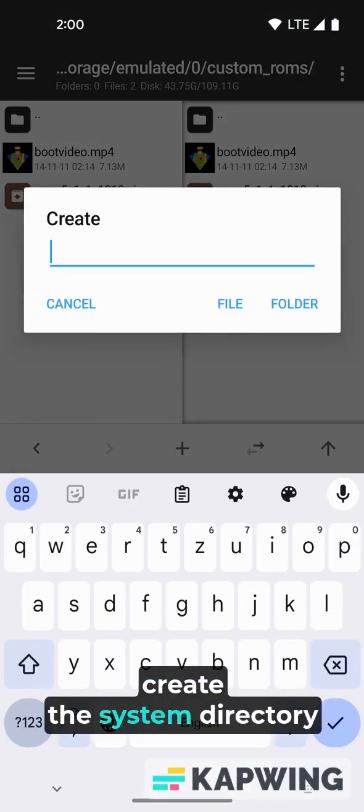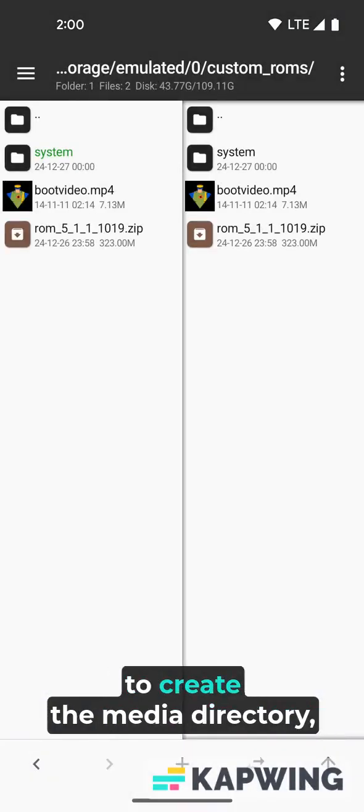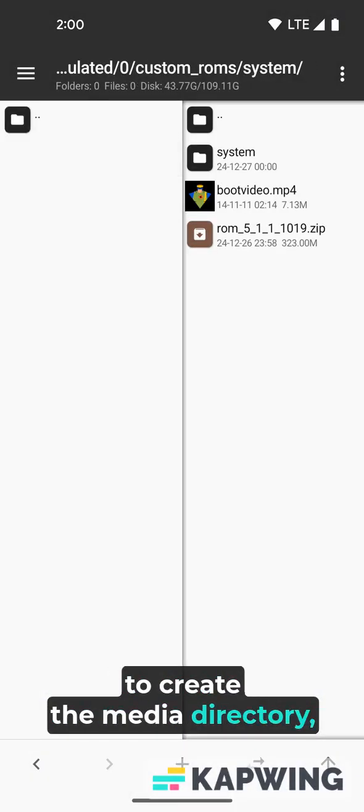Create the system directory under the current directory, then enter the system directory to create the media directory.